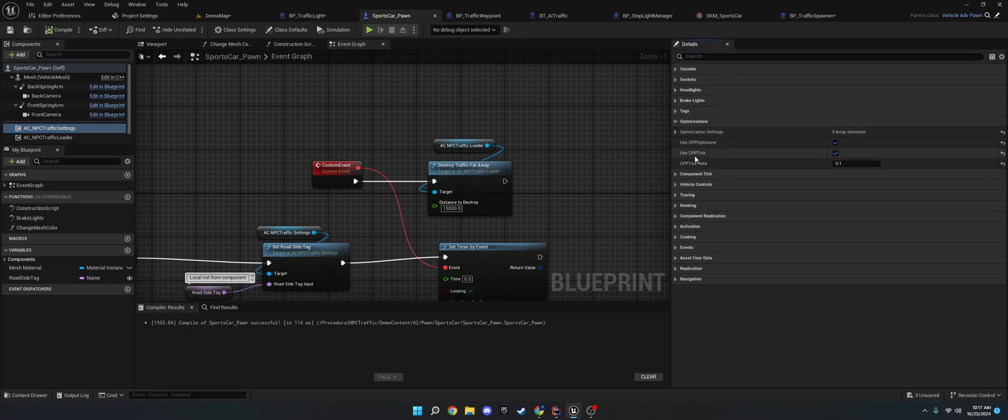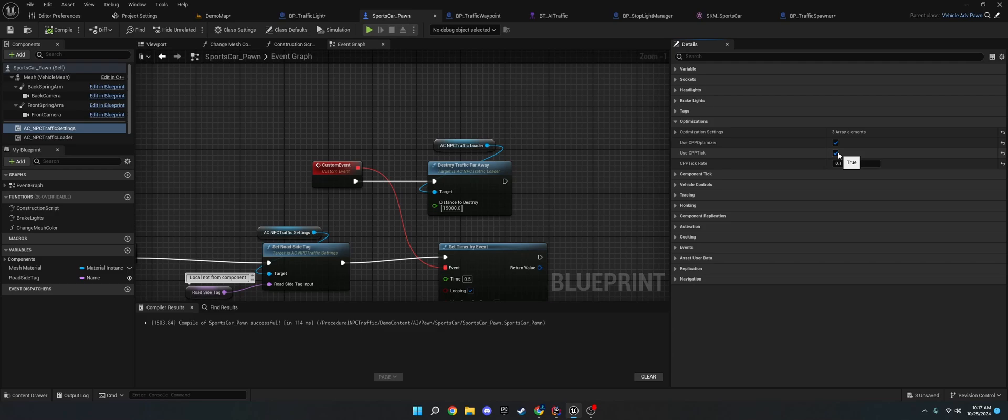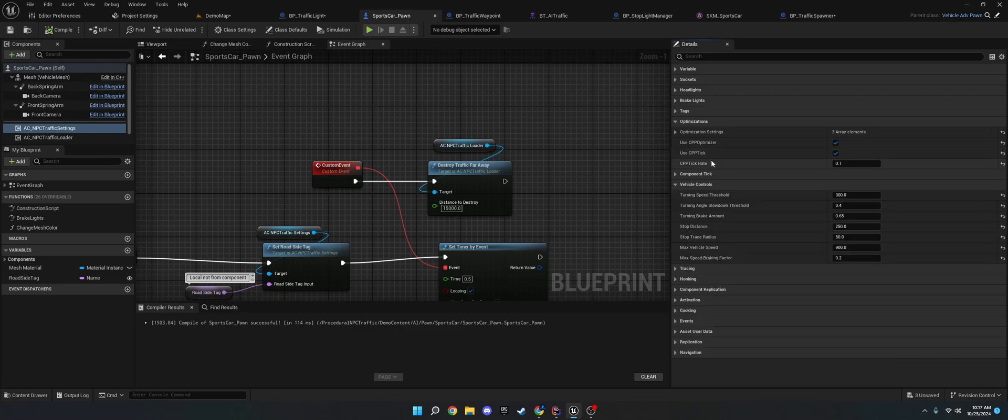The optimization settings. So, if you're going to use this. I recommend having the UCPP tick enabled. This is an extra optimization. But it makes sure that the car will slow down if it gets too fast. Or, which is like under vehicle controls. Or it'll stop if it's going to crash. Things like that. And then you set the tick rate to something like 0.1 or 0.2. Don't go too high. Otherwise,